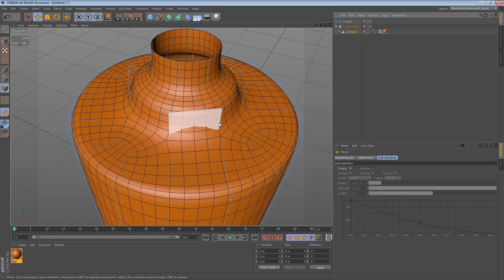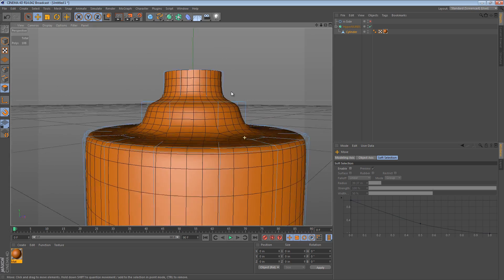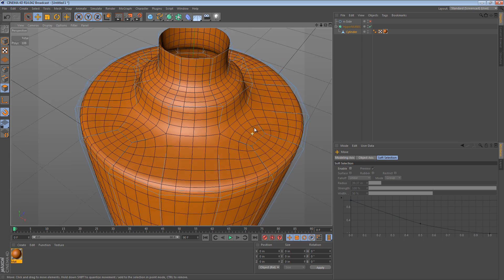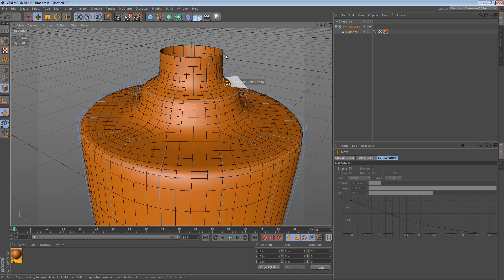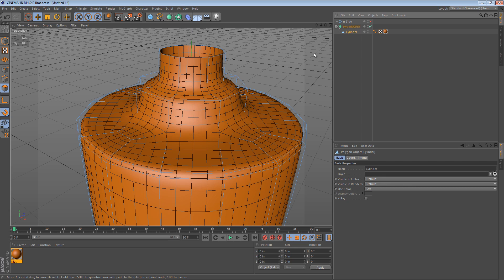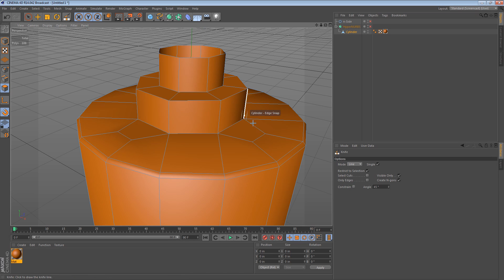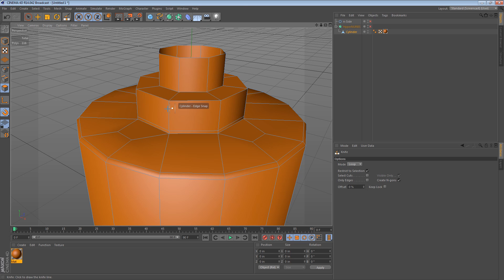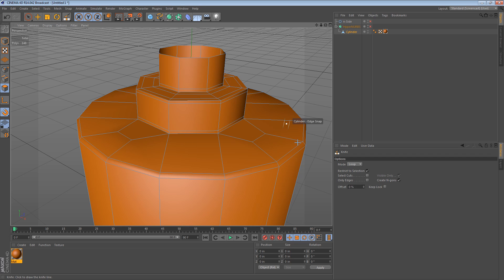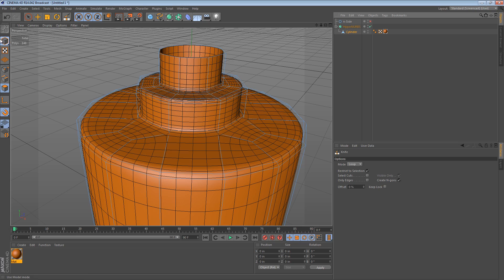We can turn the HyperNURBS back on and we can see that we have a much nicer distribution of polygons. We don't go from one density here to this extreme density up at the top because we have too many edges. And of course, if you wanted to make this look a little better, you would add a few knife cuts here and one on the inside. There are some guys who have really nice subdivision modeling tutorials online that will give you a lot more tips.